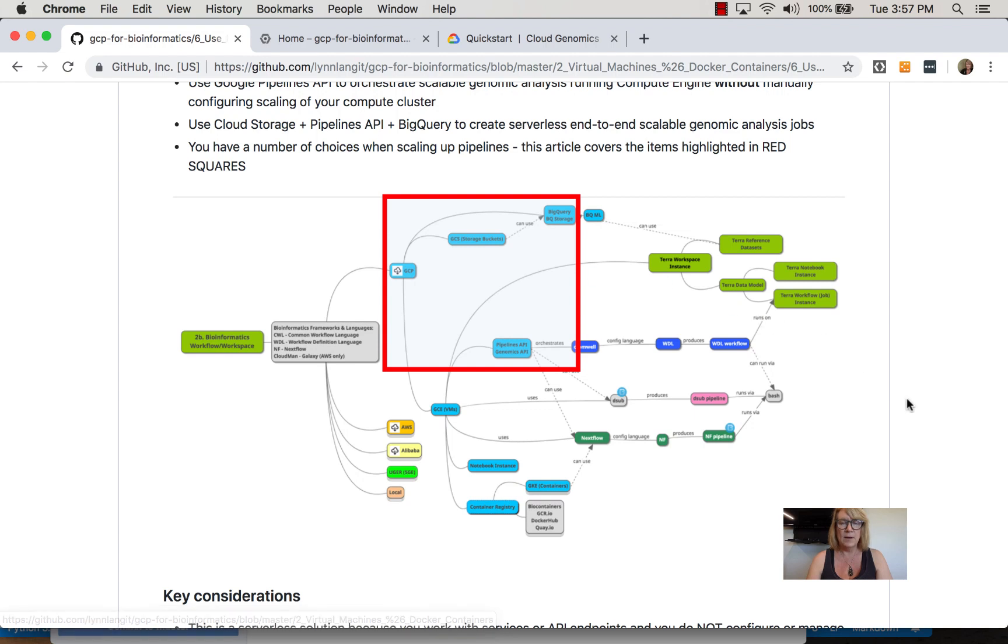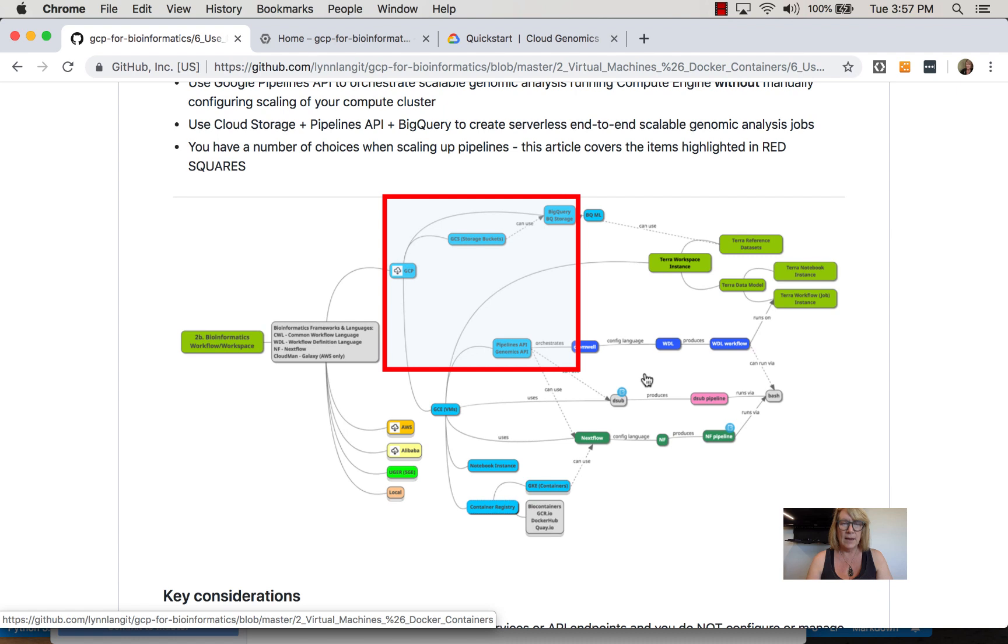In subsequent screencasts, we'll examine different engines you can use, such as Cromwell from the Broad, Nextflow from a group in Barcelona, and another utility called dsub.